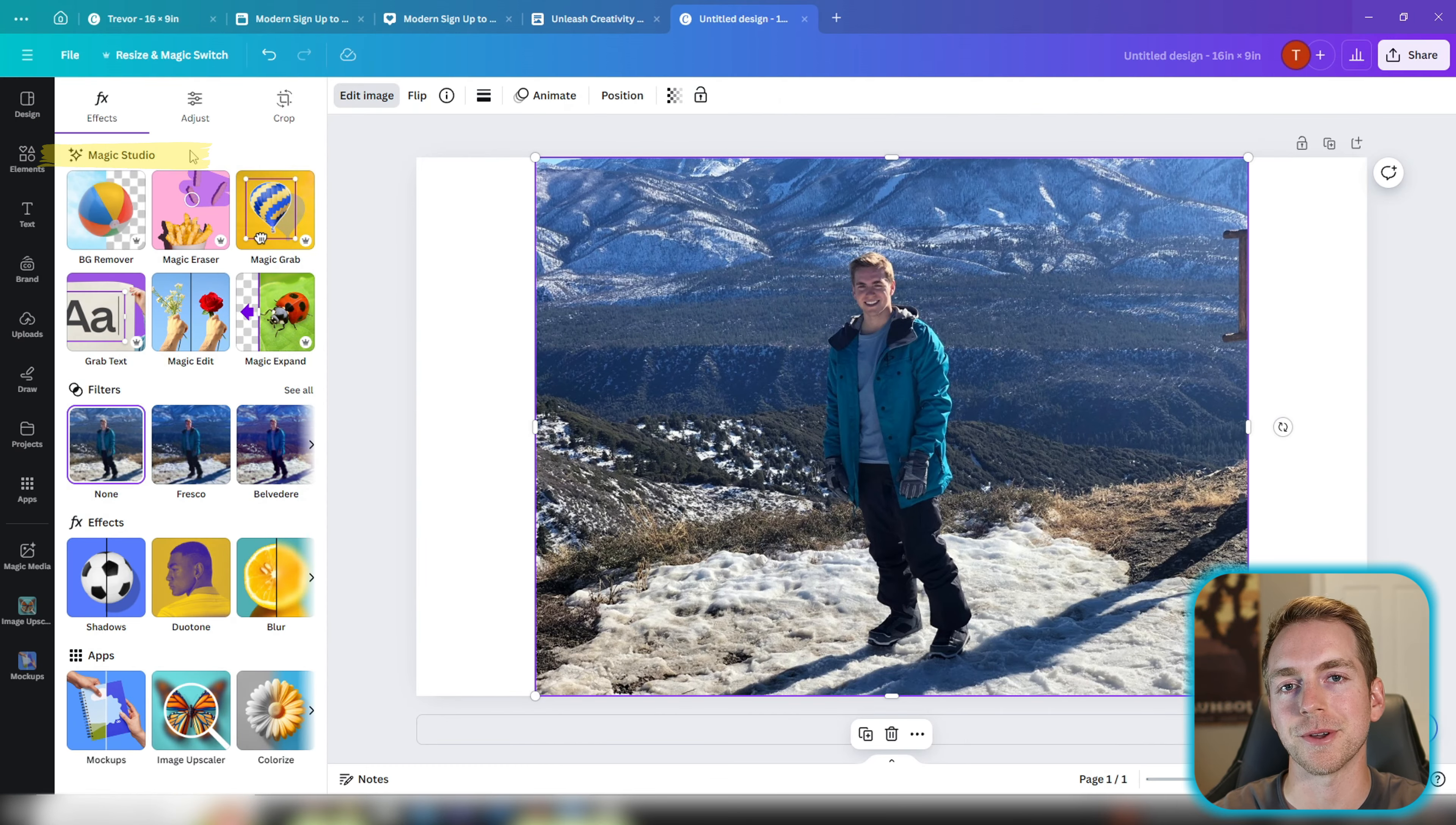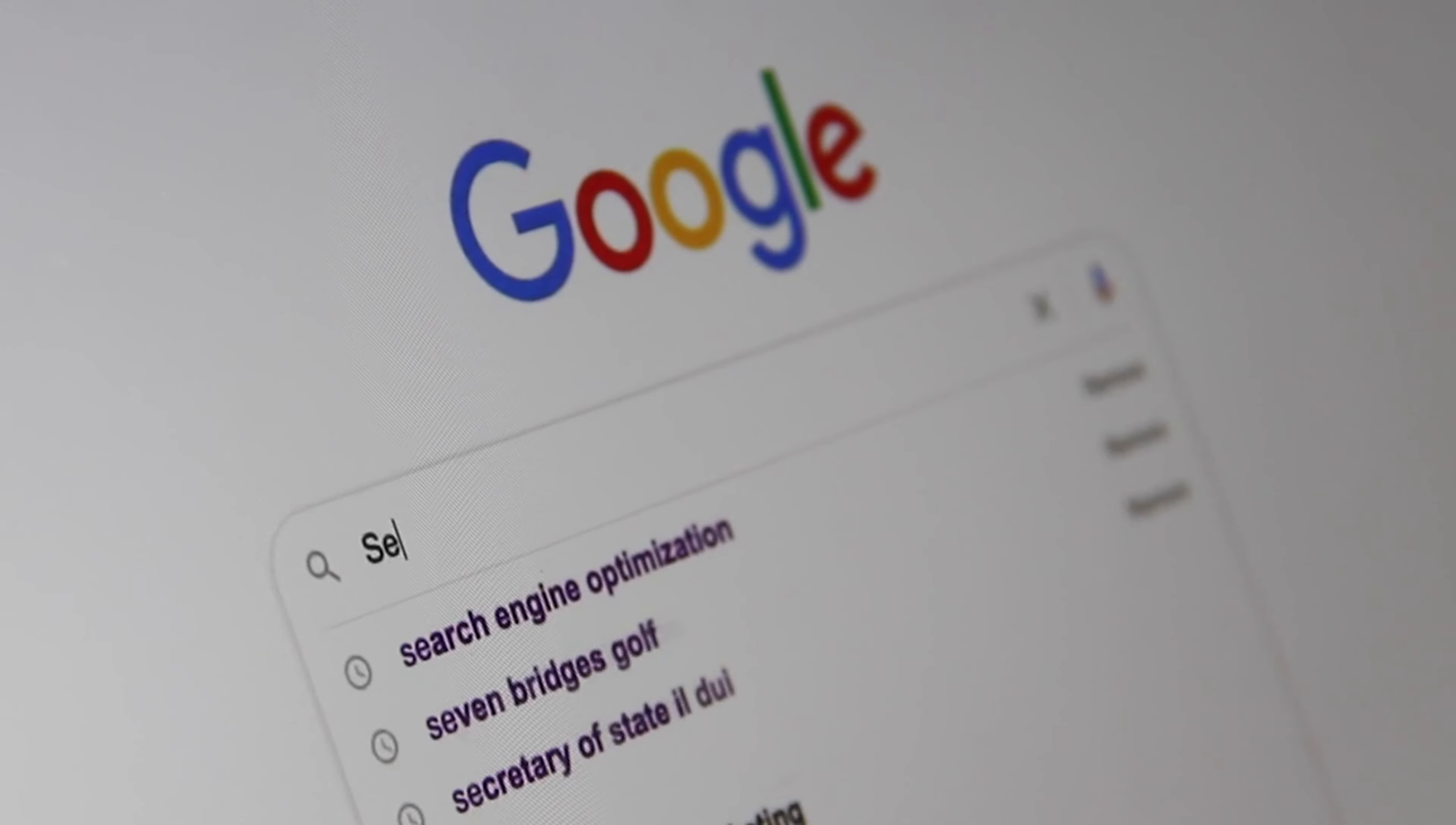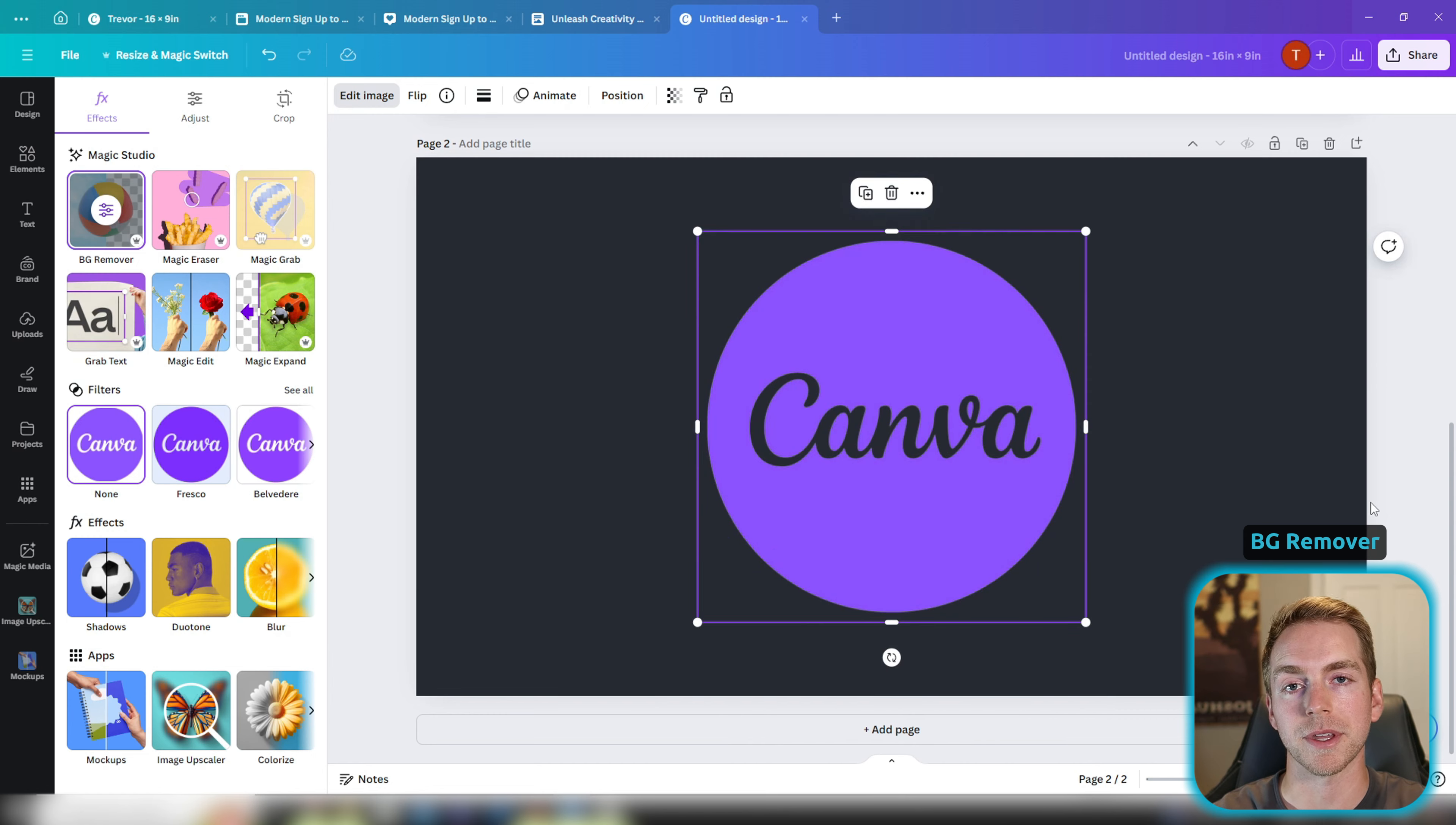The first one is BG remover or background remover, and I have to say this is probably my favorite tool. I use it most often. Just by clicking the background remover, it's going to completely eliminate everything else in the picture besides the outline of my body. I use this all the time when grabbing images from online as well, because every image that you grab normally has a white background. So if you were to paste that image like the Canva logo, there's this white background behind it. So in two clicks you can completely remove the background of the image and have something like this.